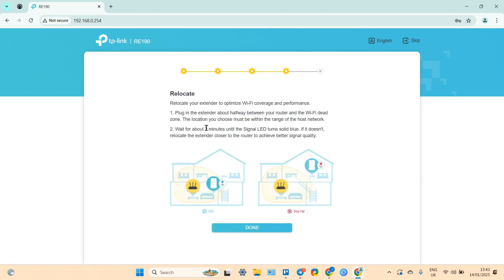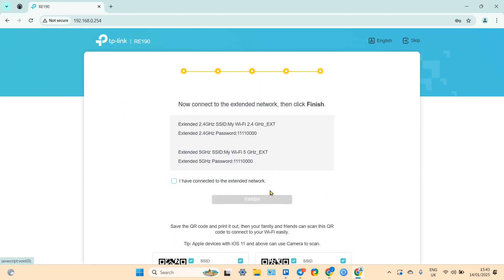Let me stick with defaults for now. And that's it - now you can just relocate your extender to the place where it will serve best.